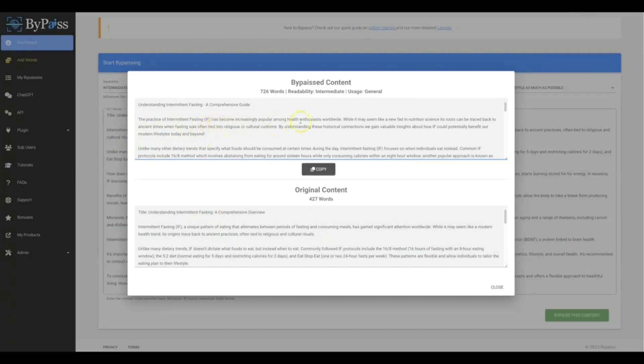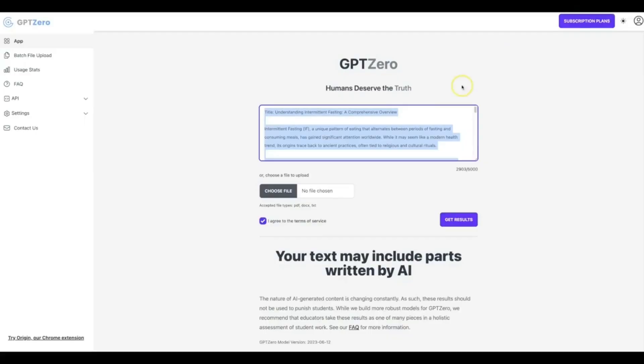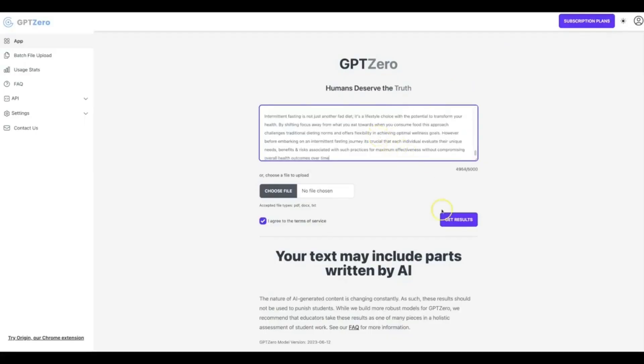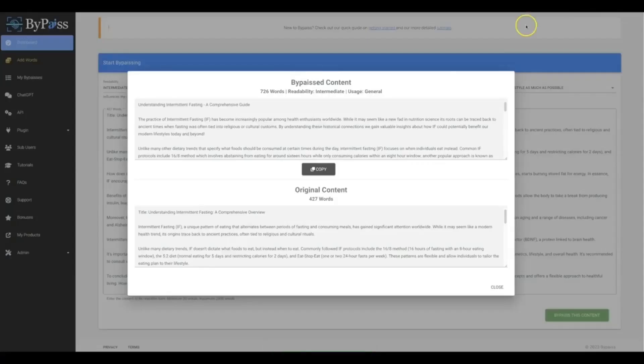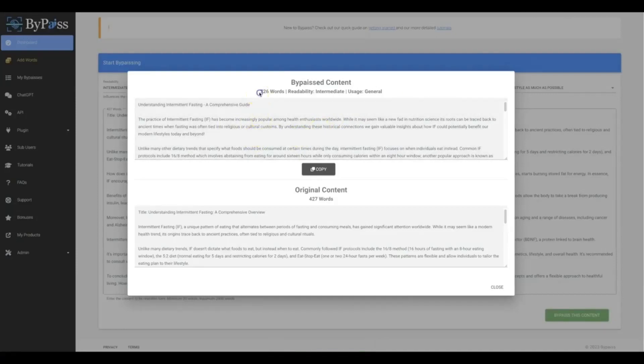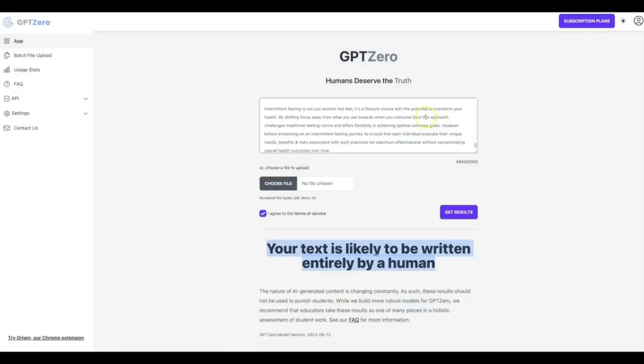Okay, so again, not only did ByPass go ahead and elevate the quality of this by giving it a true human touch to it, it added to it and at the same time it made it fully undetectable by the top AI detector out there.